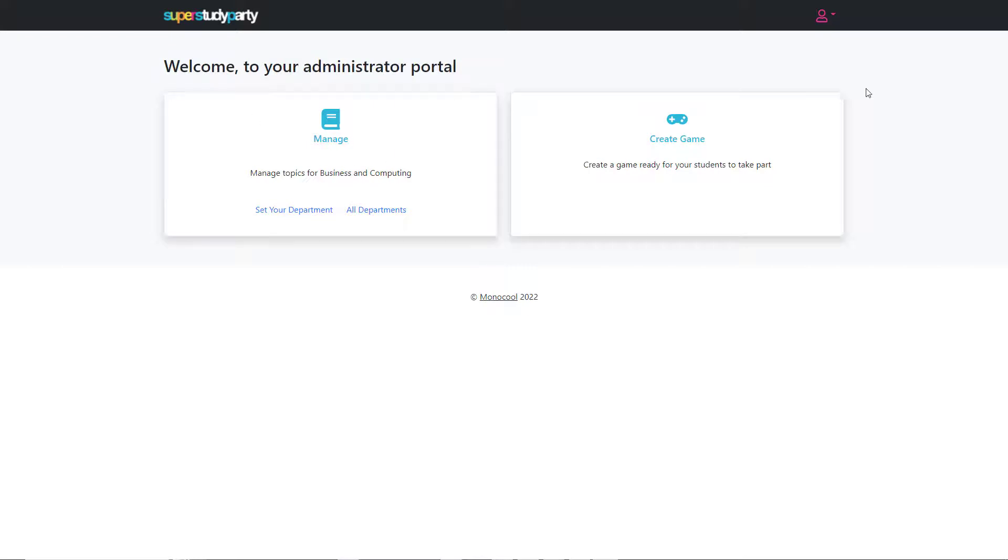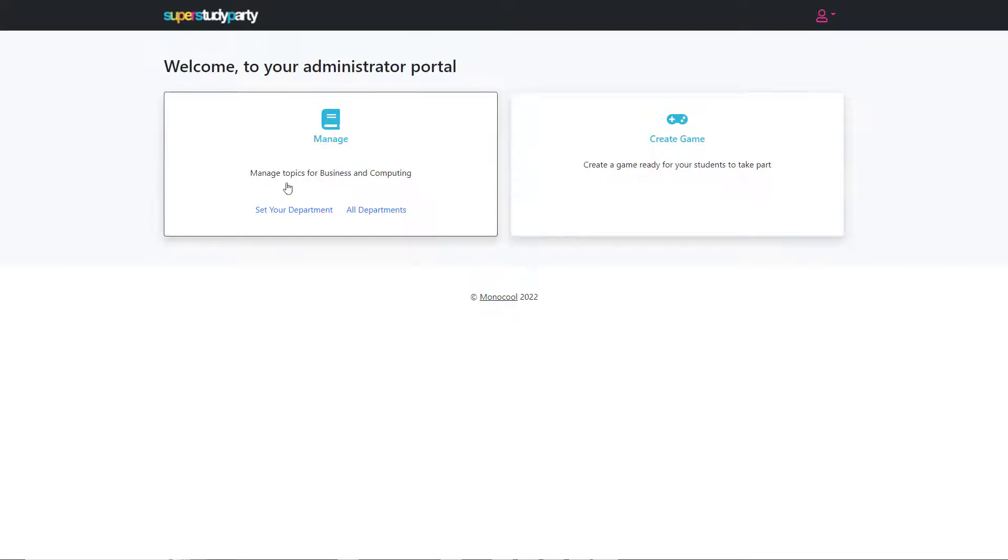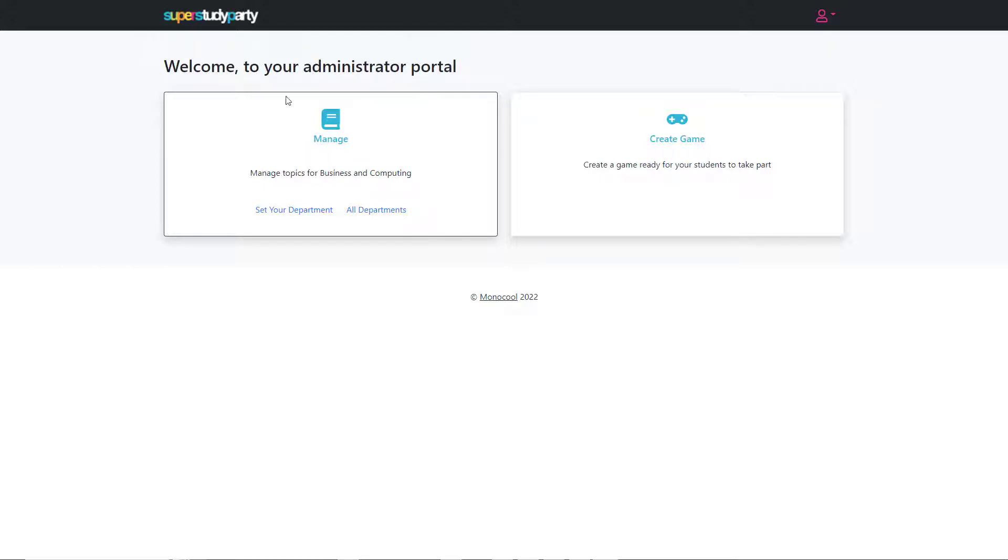When you log into the Study Party portal on the browser, you'll be faced with this where you can create a game or manage your topics and departments. The way it's set up is that a digital lead at the school would have an admin login, and they'll have tools to basically manage the whole school.